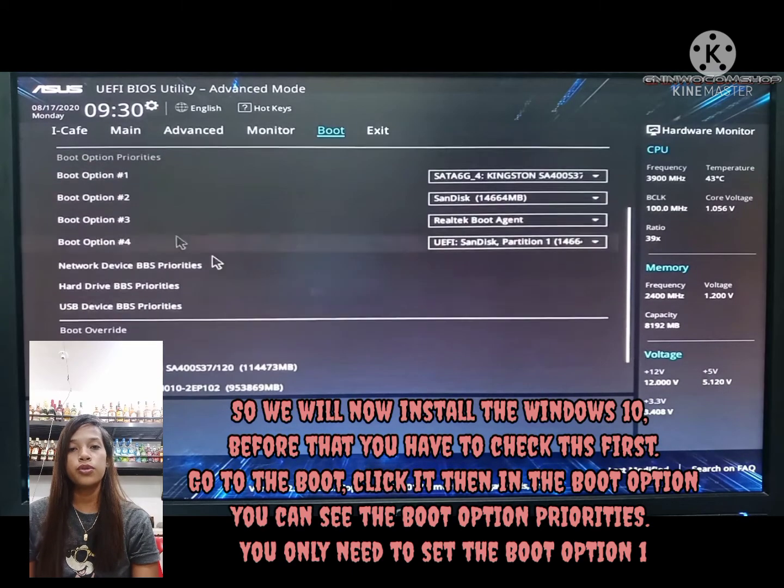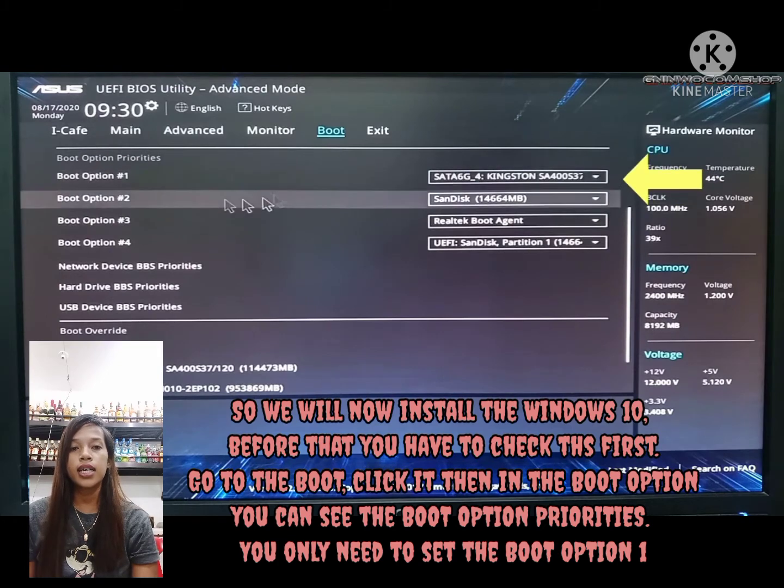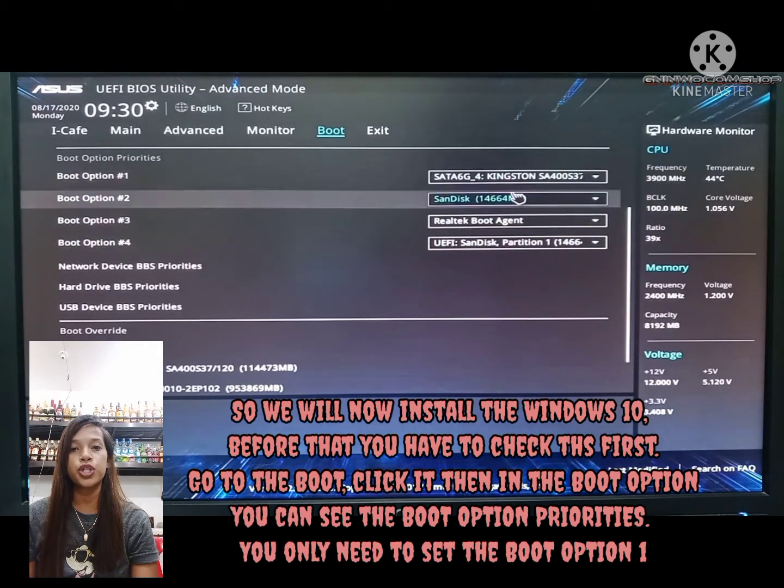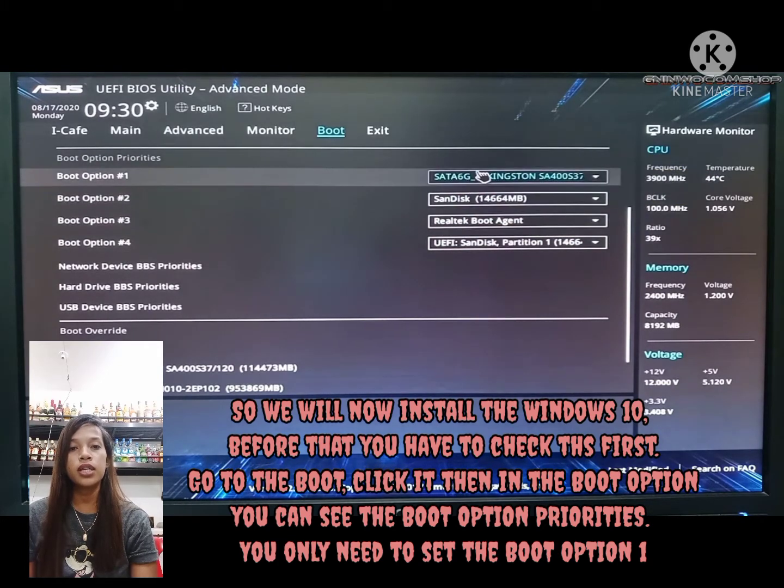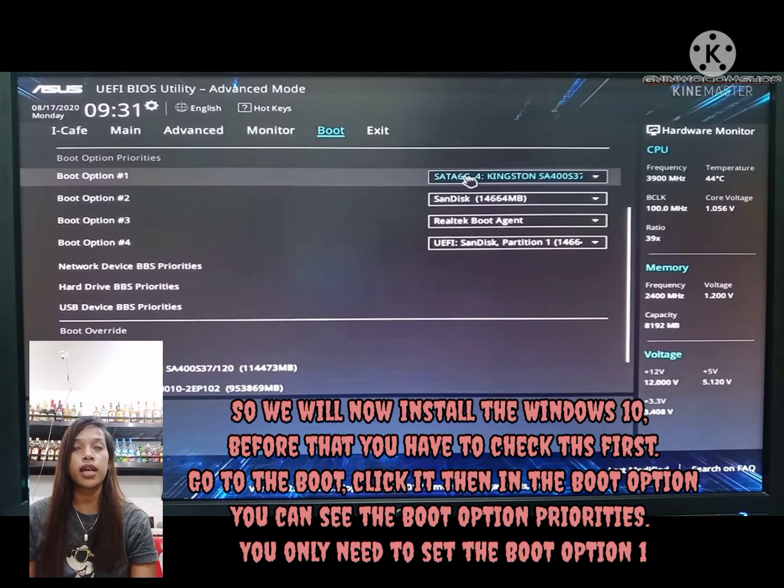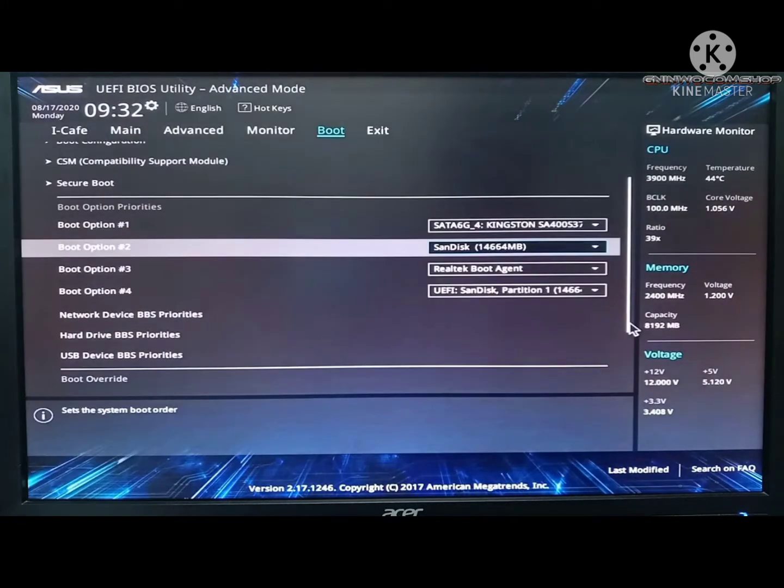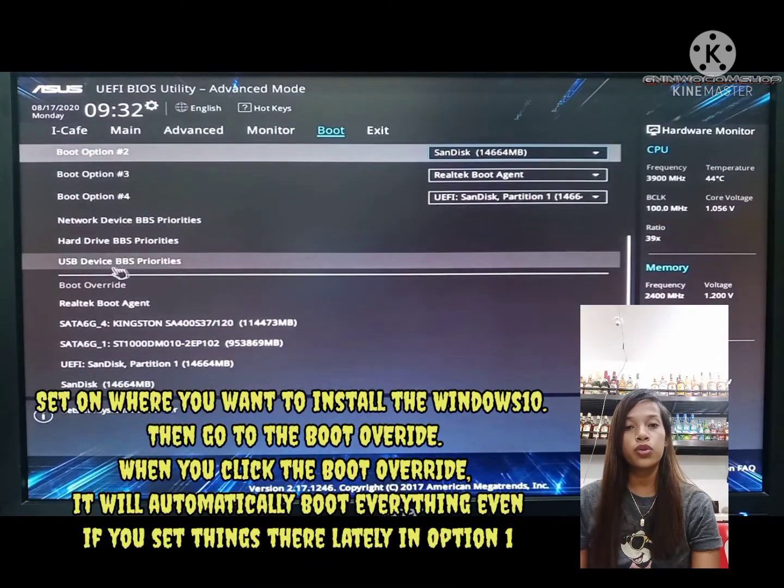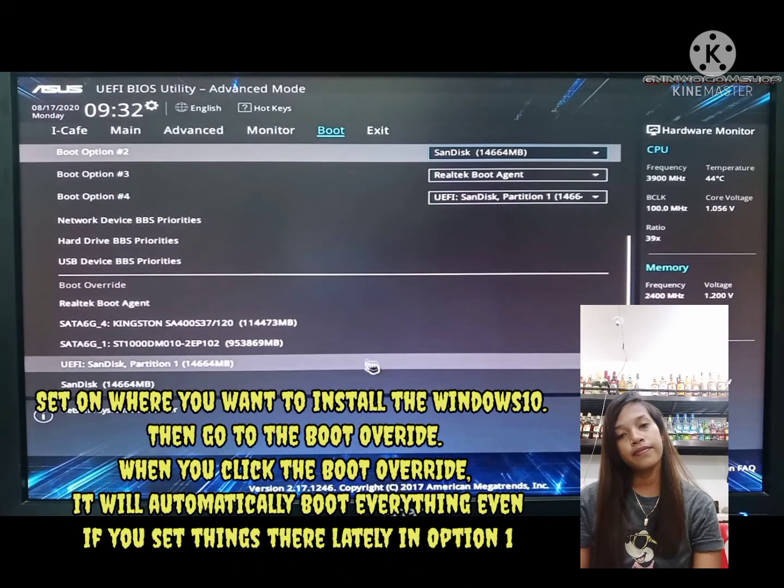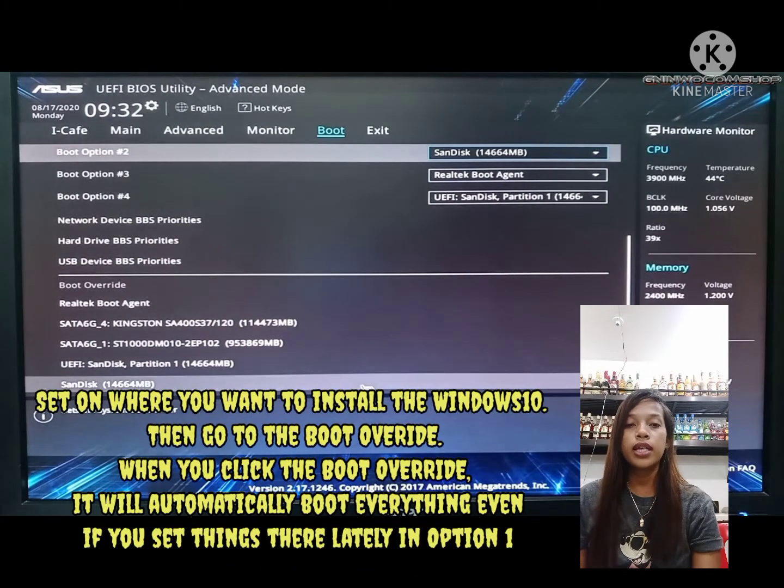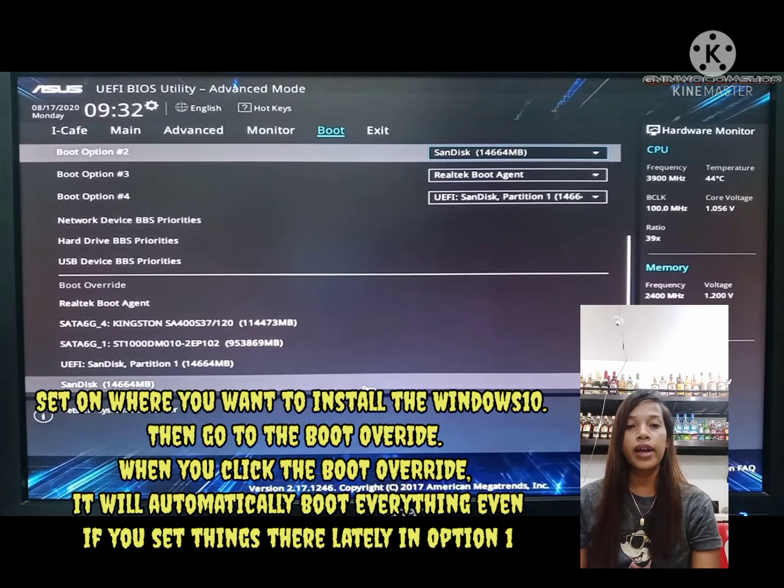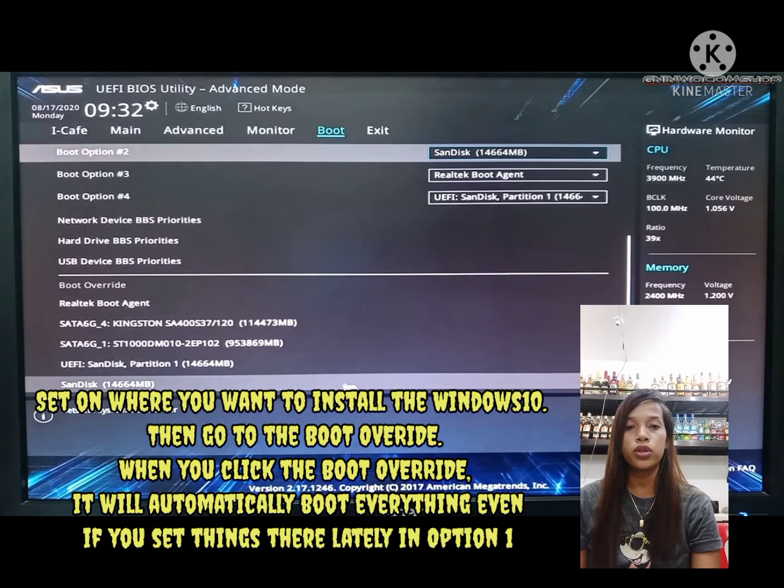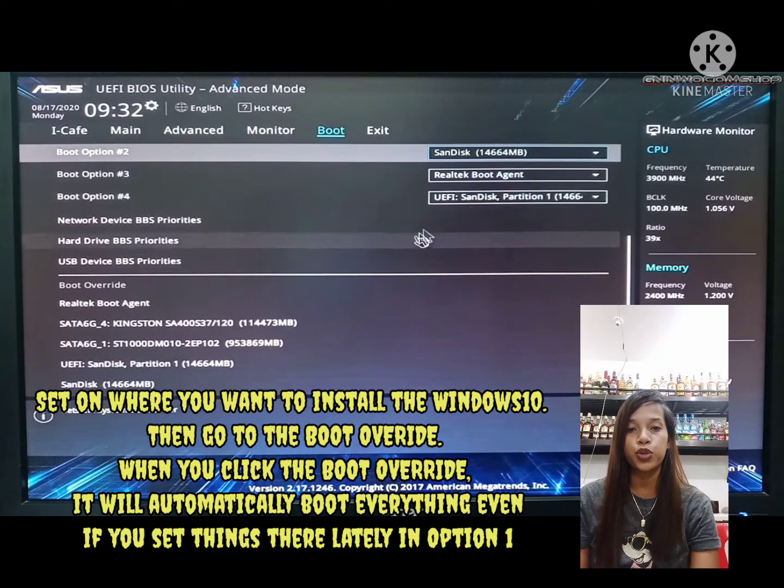Go to the boot tab and click it. In the boot option, you can see the boot option priorities. You only need to set boot option 1. Then go to the boot override. When you click boot override, it will automatically boot everything even if you set things later in option 1.